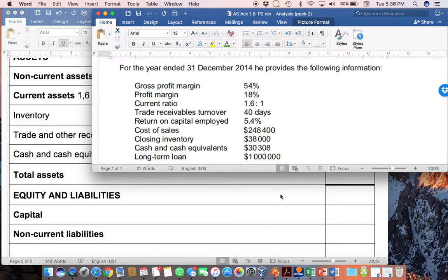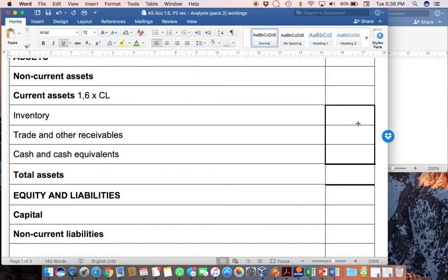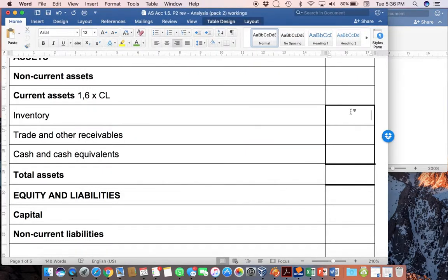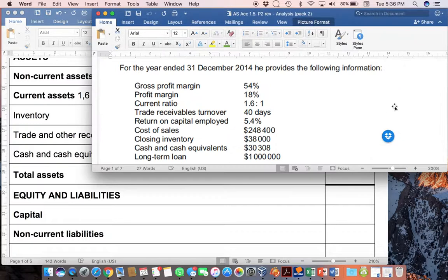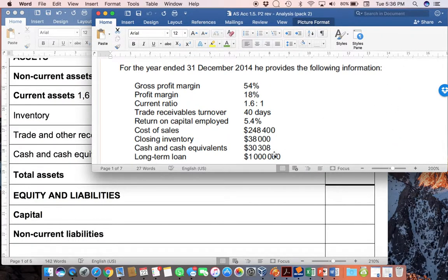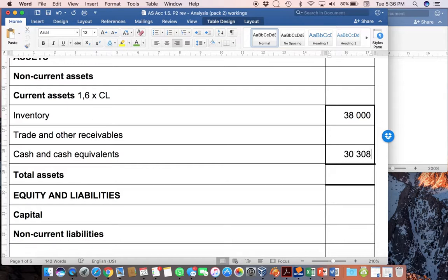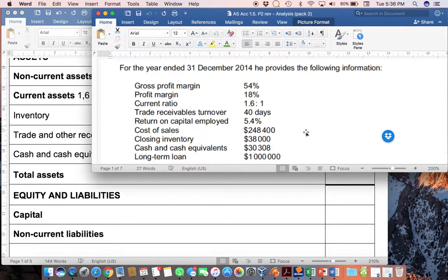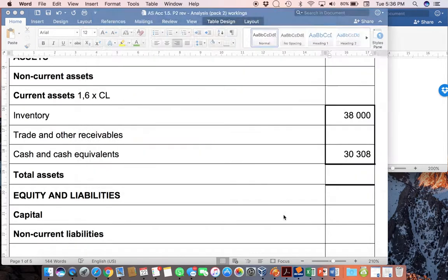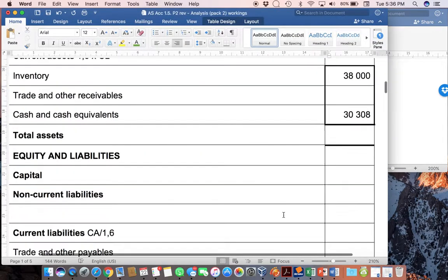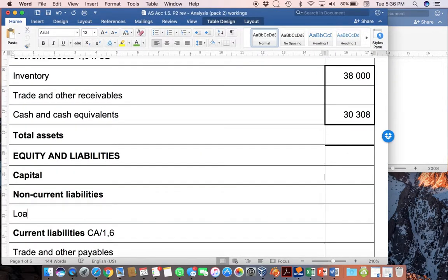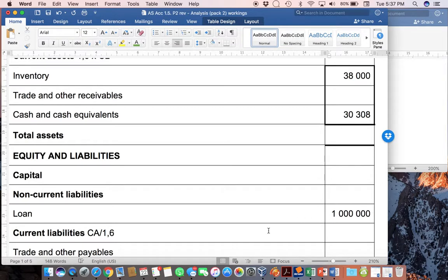We are told that the closing inventory is $38,000, a lovely easy one. Inventory, we just pop in as $38,000 as it was given. Similarly, we know that cash is $30,308. So, I pop that in and the last thing that I'm told is that the long-term loan is $1,000,000. So, we know that there is a loan over here of $1,000,000.